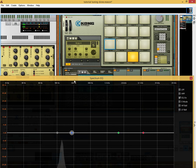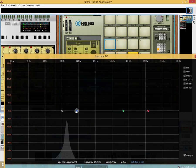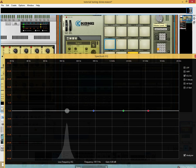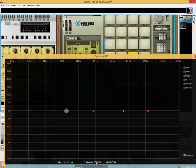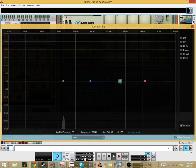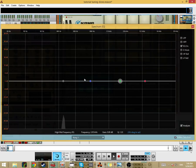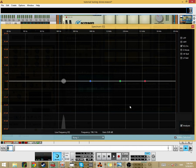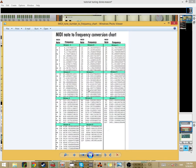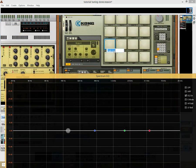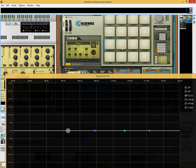Now we go on to the hi-tom. Here you can see pretty clearly where the fundamental tone is because there's not much else going on. It's around 192Hz — could it be a G? Probably. Let's try that — yeah, probably a G. So let's put a G here.